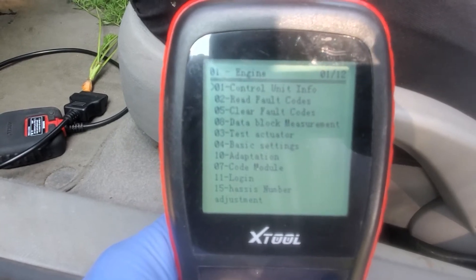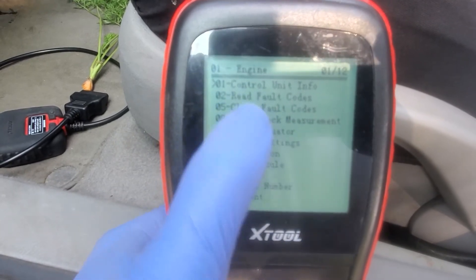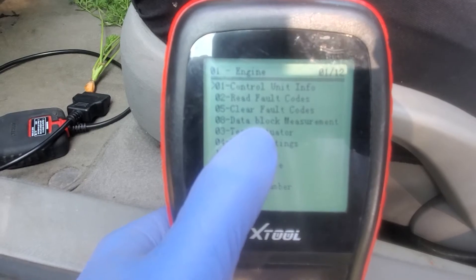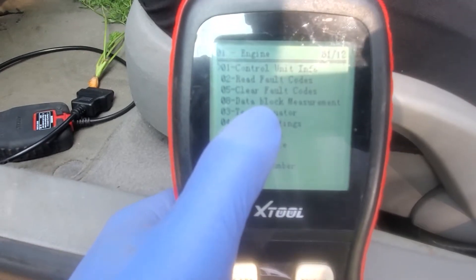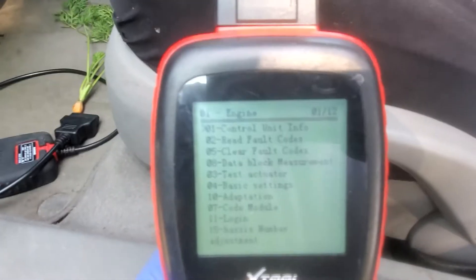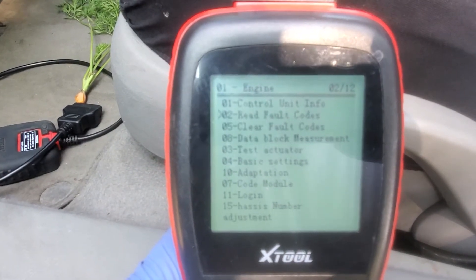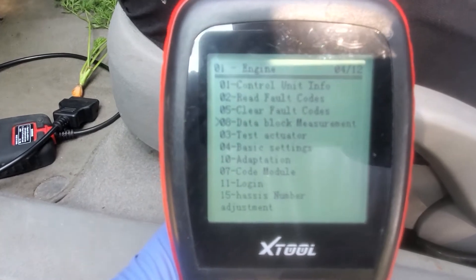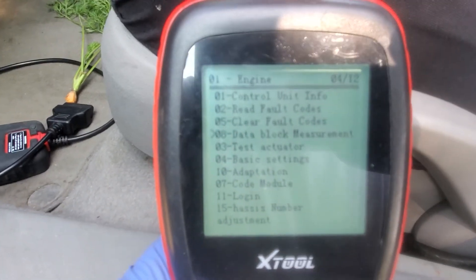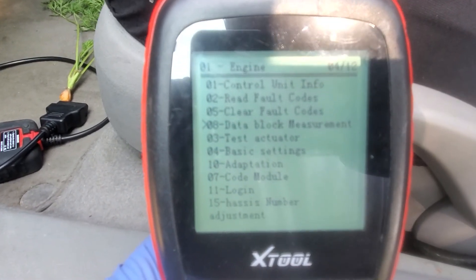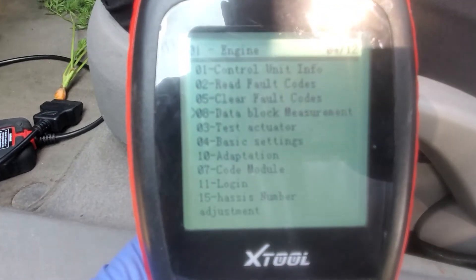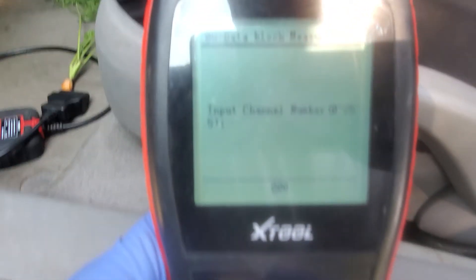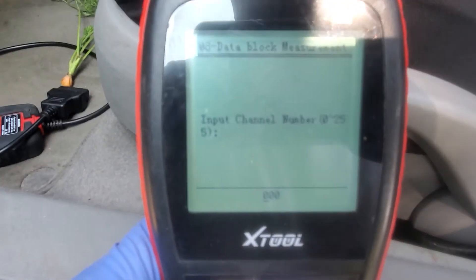Bring data. And then I want to go into that block — data block management. I'm going to go down to that. Hit okay, hit enter button.